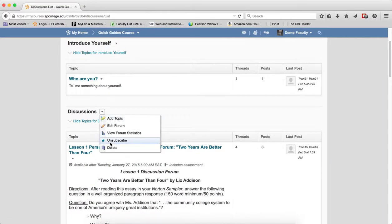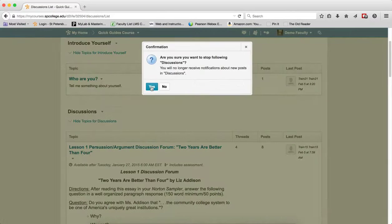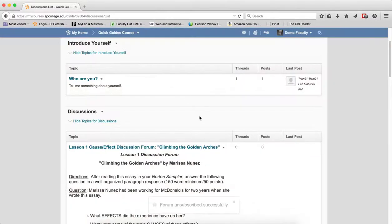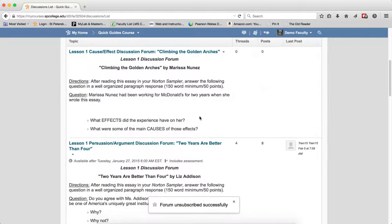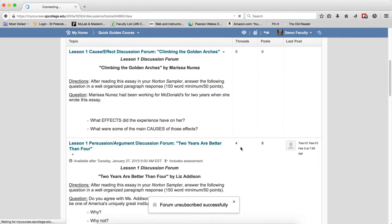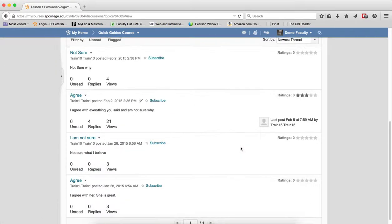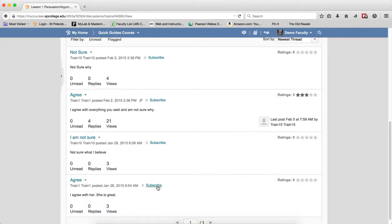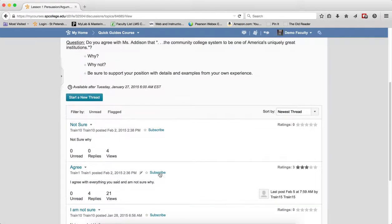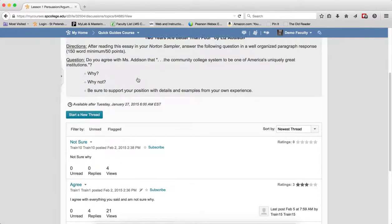I am just going to go ahead and unsubscribe here, and I will show you that if I click inside this topic, I can actually subscribe to an individual thread within the topic, instead of me subscribing to the entire thread.